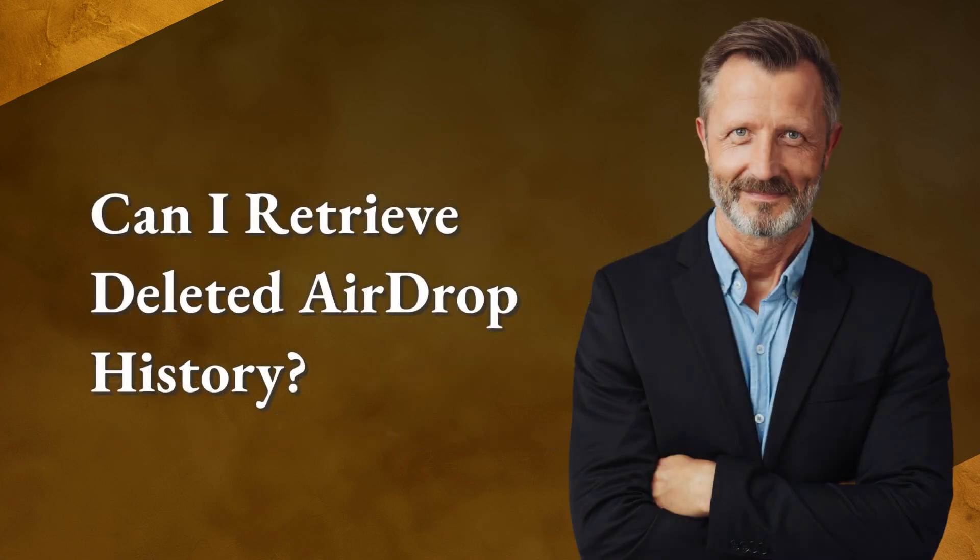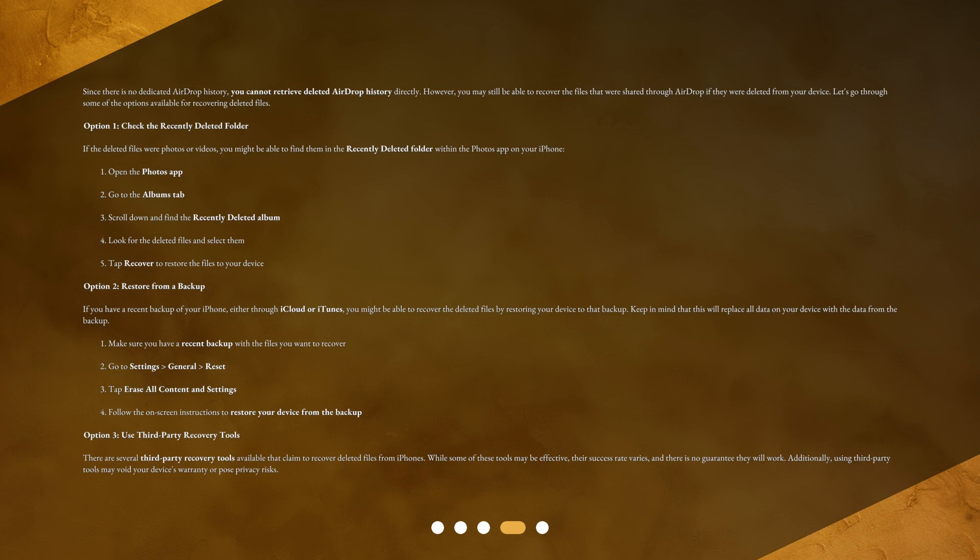Can I retrieve deleted airdrop history? Since there is no dedicated airdrop history, you cannot retrieve deleted airdrop history directly. However, you may still be able to recover the files that were shared through airdrop if they were deleted from your device. Let's go through some of the options available for recovering deleted files.